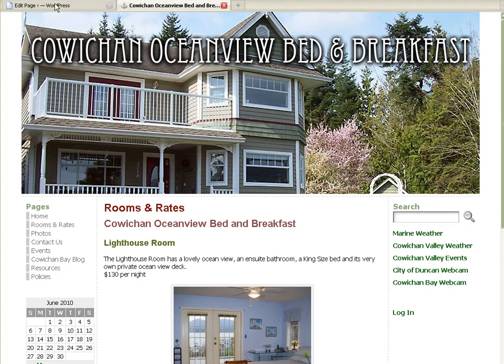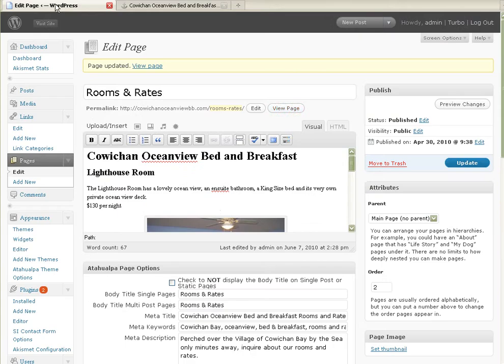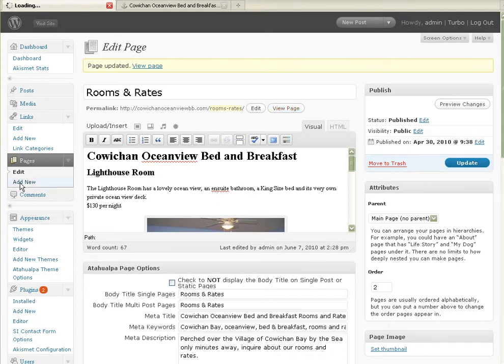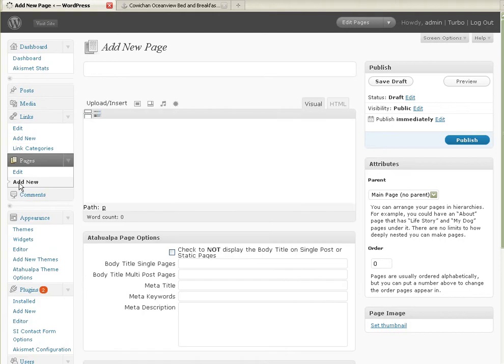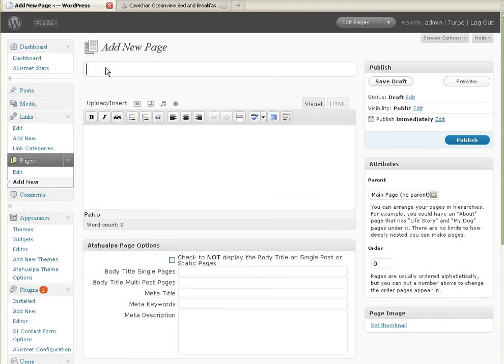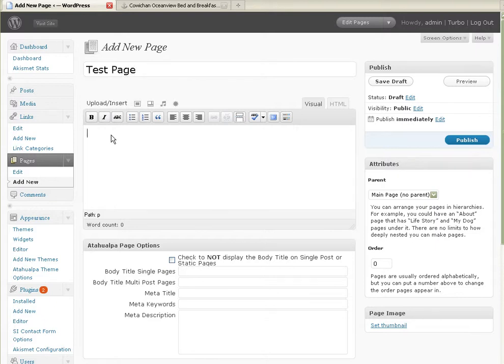Let's go back now to if I wish to add a new page. And here's my choice right there. Add new. Okay. Add a new page. Test page. Test, test.